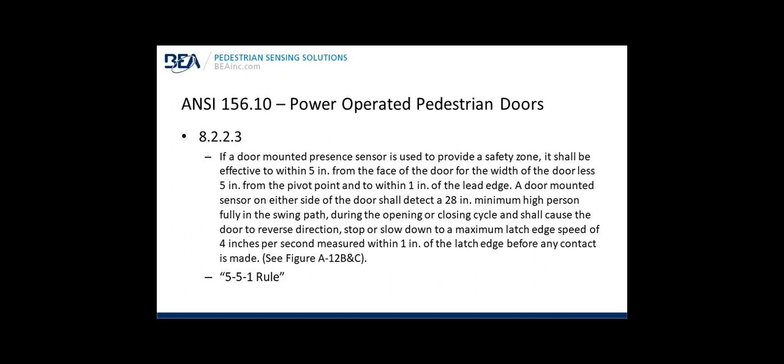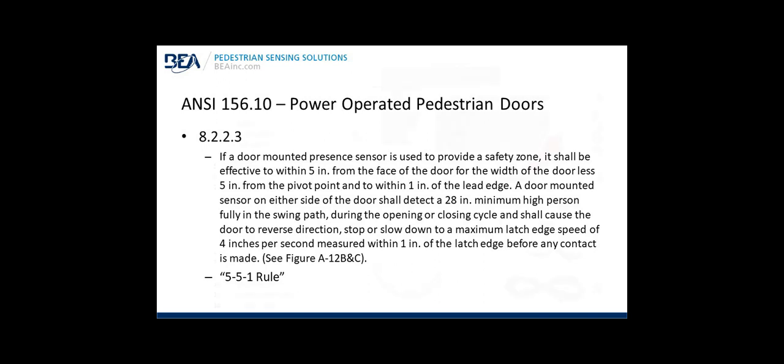ANSI 156.10 Power-Operated Pedestrian Doors. Here's a copy-paste of the standard for section 8223, Door Mounted Sensor System. This basically describes the 5-5-1 rule: a sensor shall detect within 5 inches from the face of the door, for the width of the door, less 5 inches from the pivot, and to within 1 inch to the leading edge. The flat scan exceeds this portion of the standard as it covers more of the area as described in 8223.